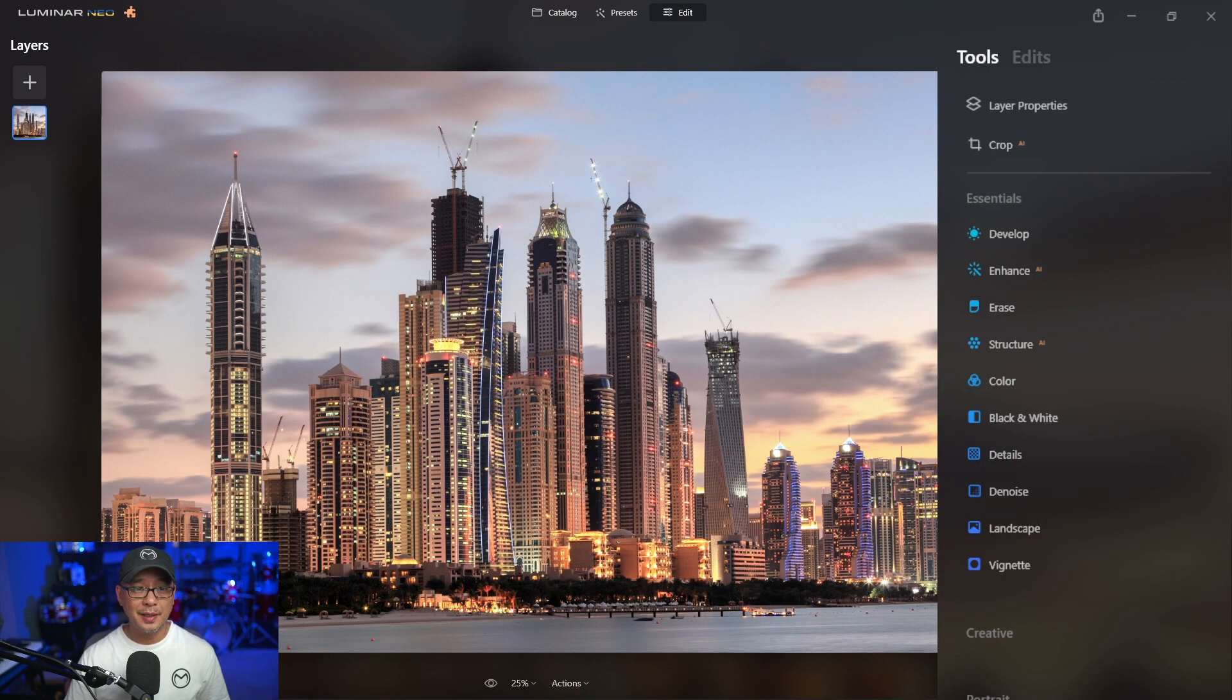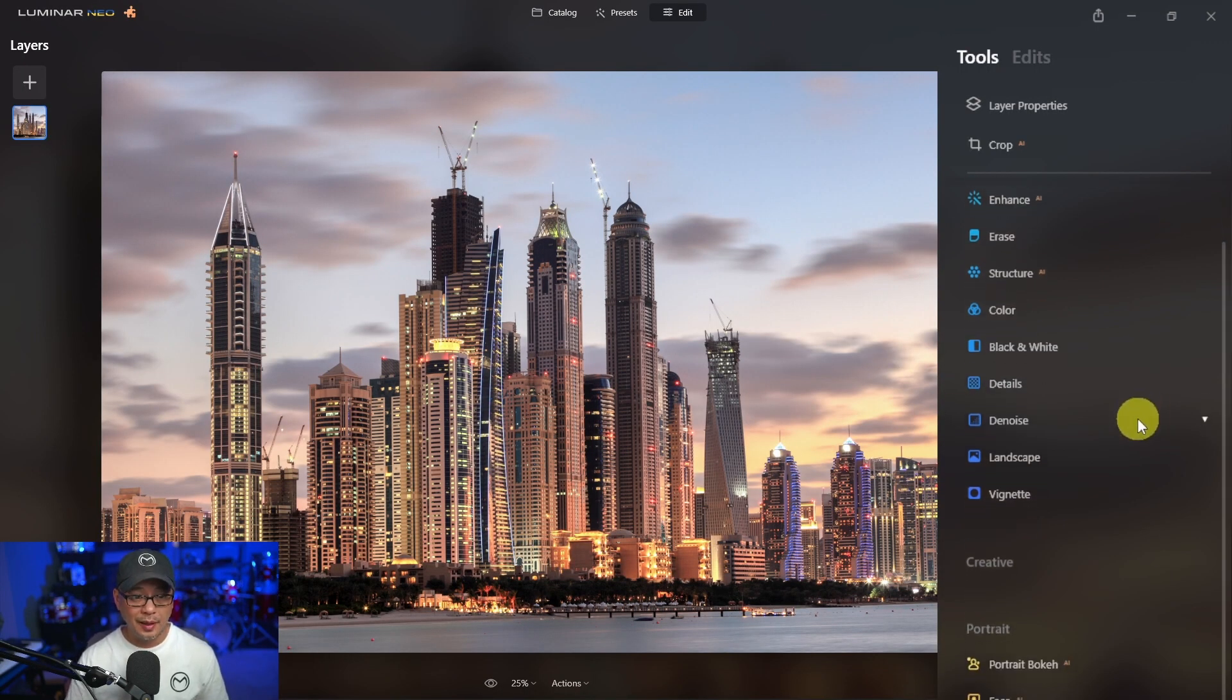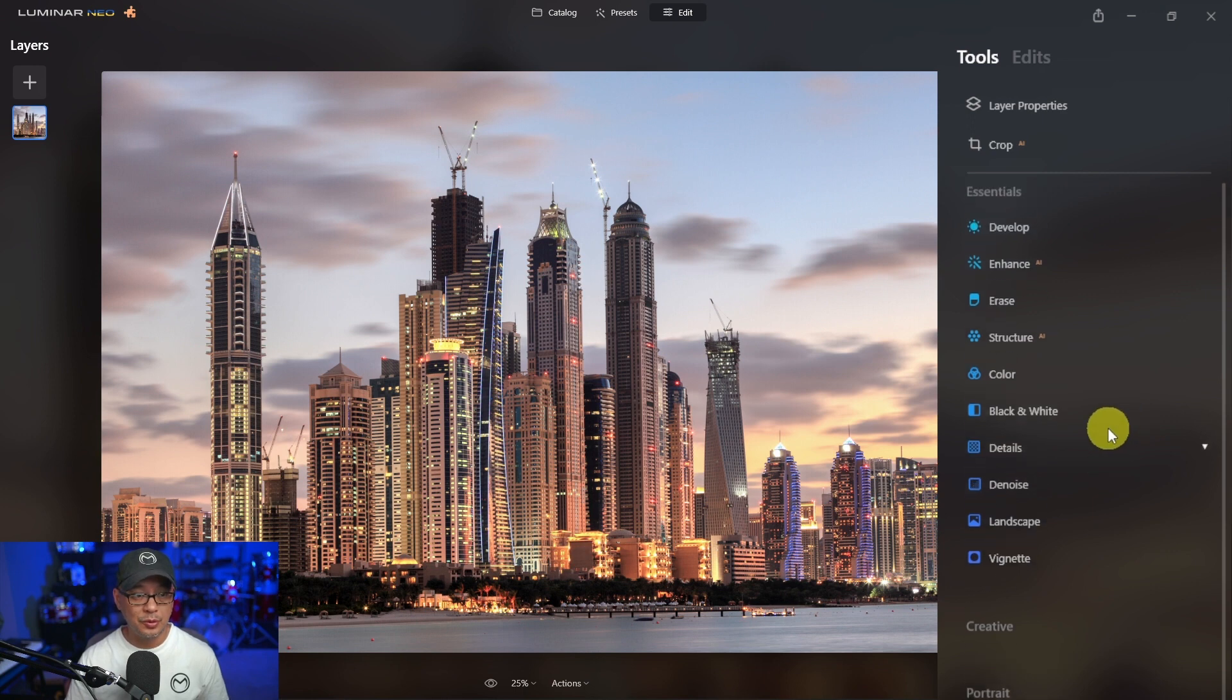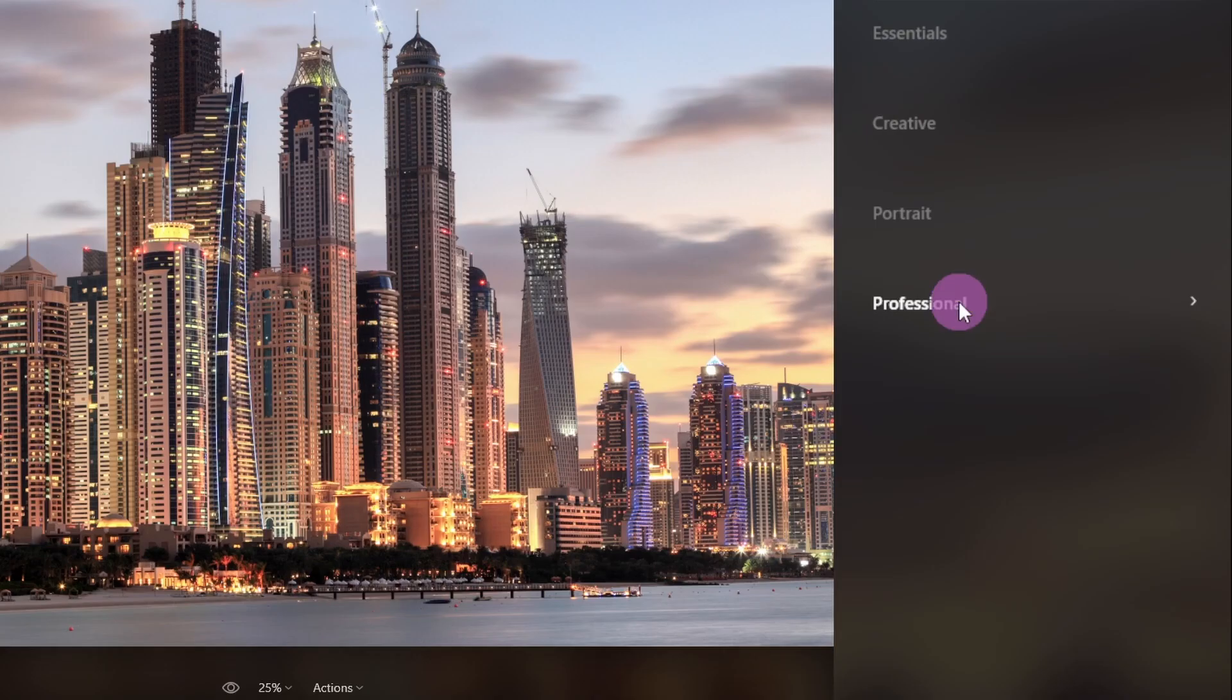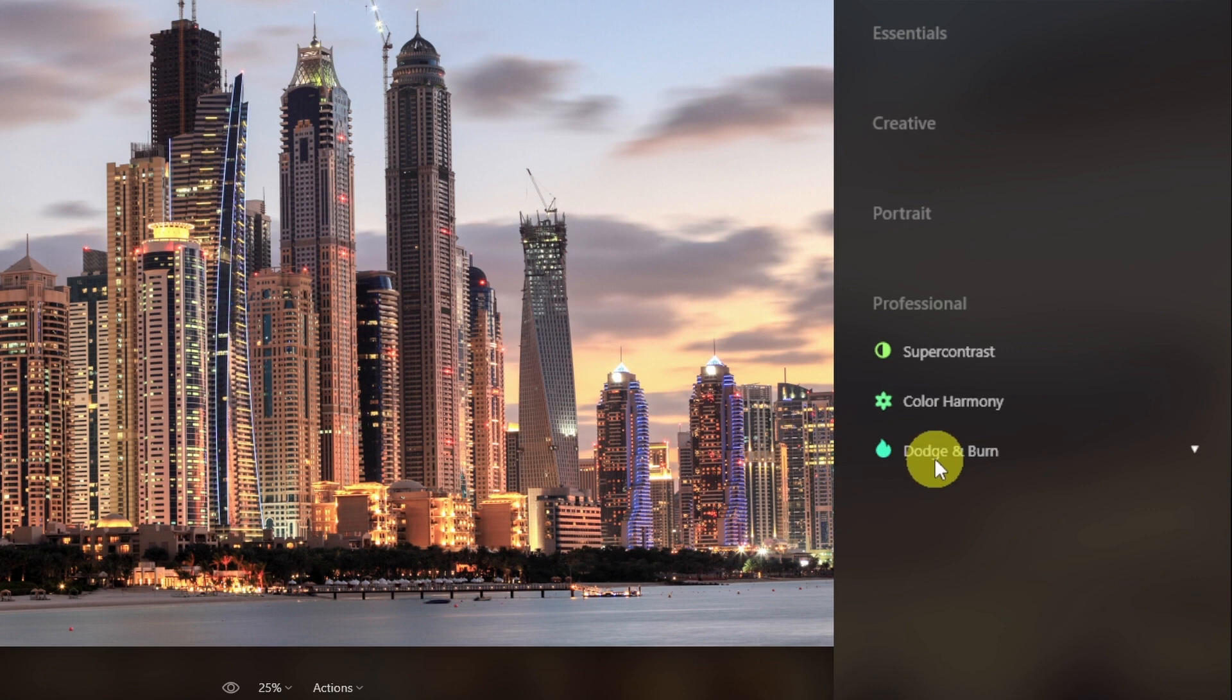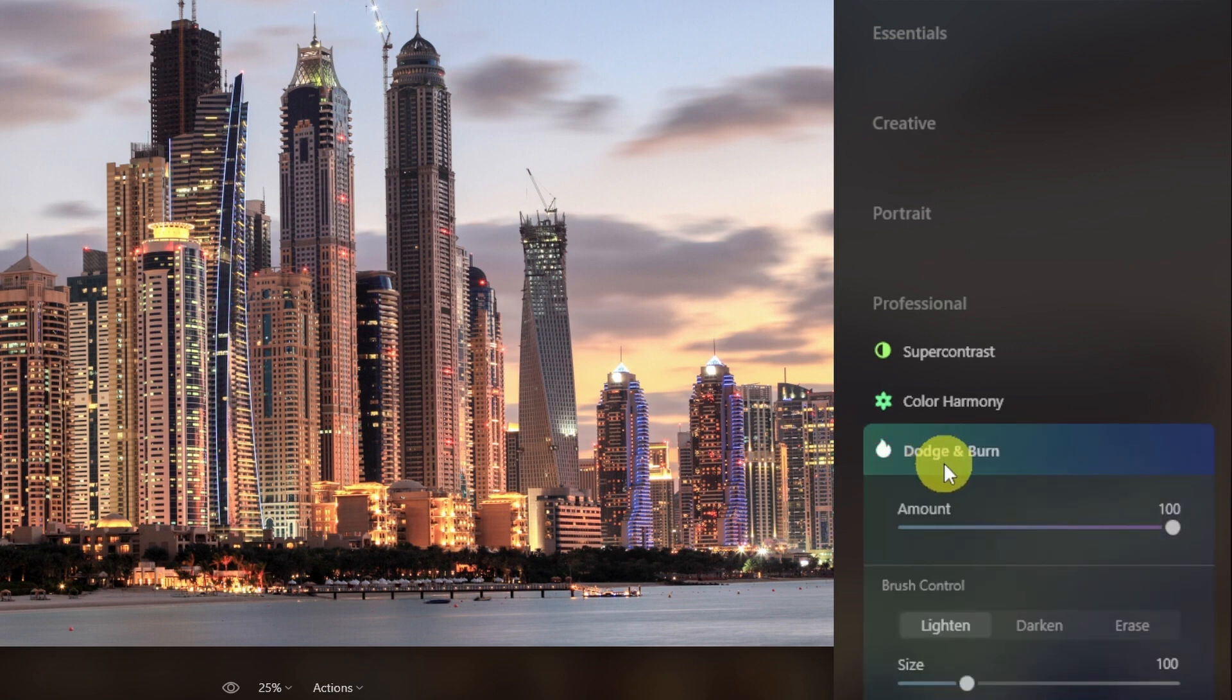Now the next update has been long awaited and that is the Dodge and Burn tool. So let me close these sections here and we'll go into the Professional section. We'll find Dodge and Burn Hallelujah.